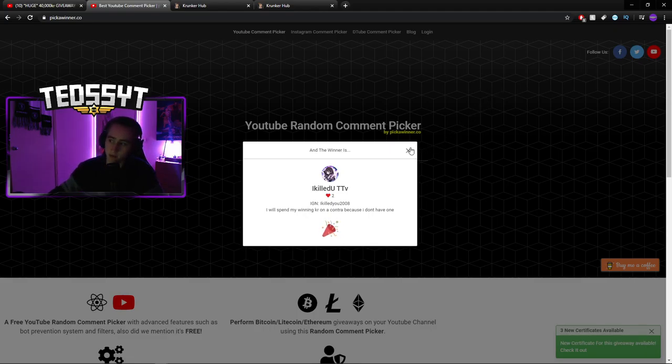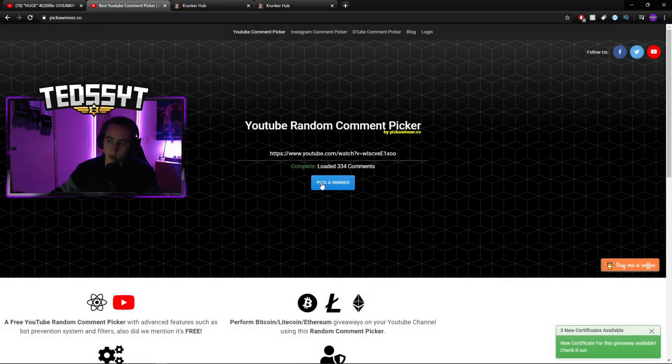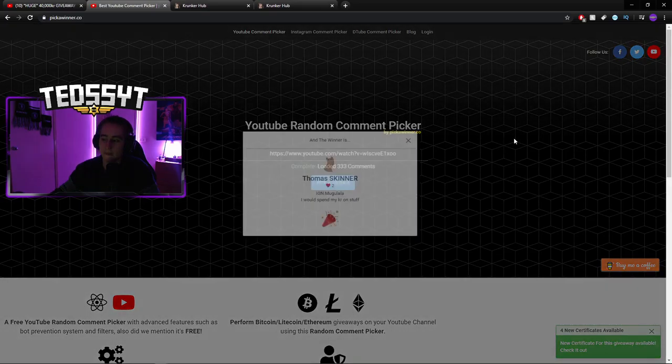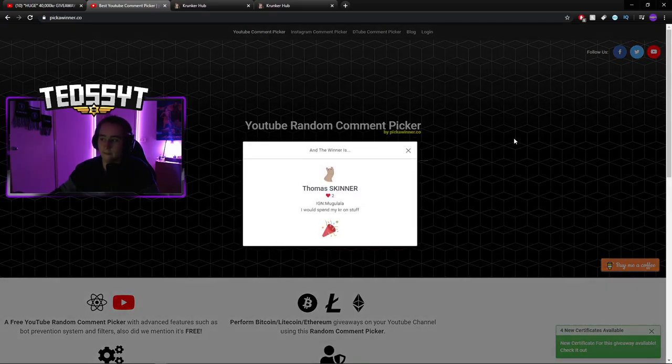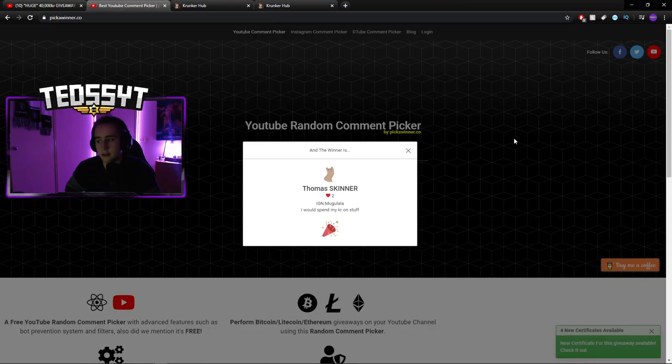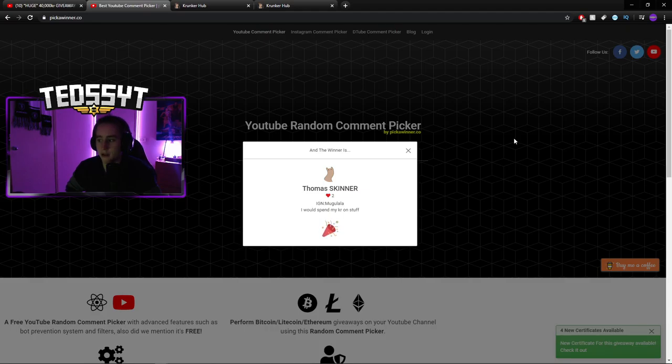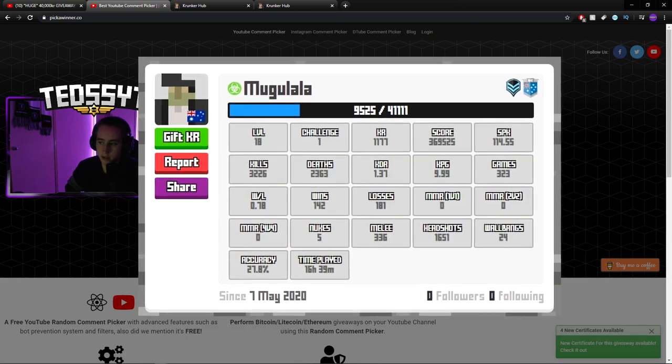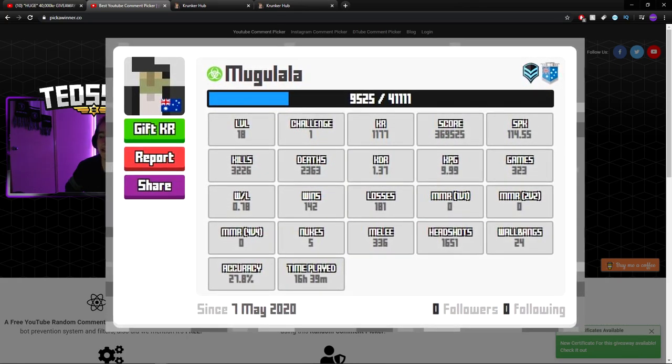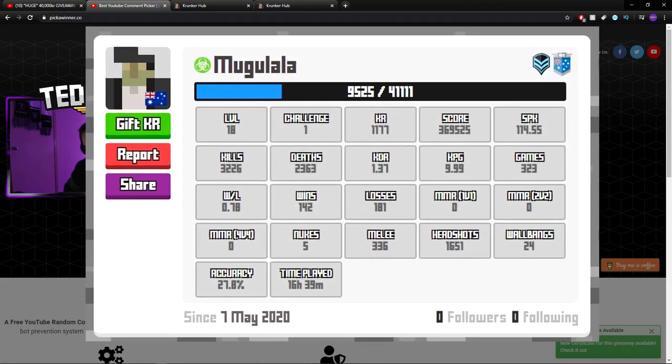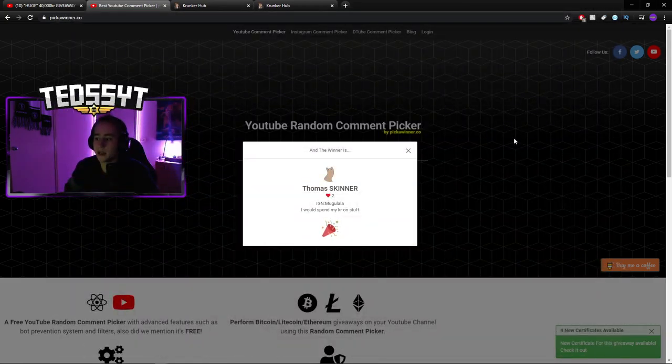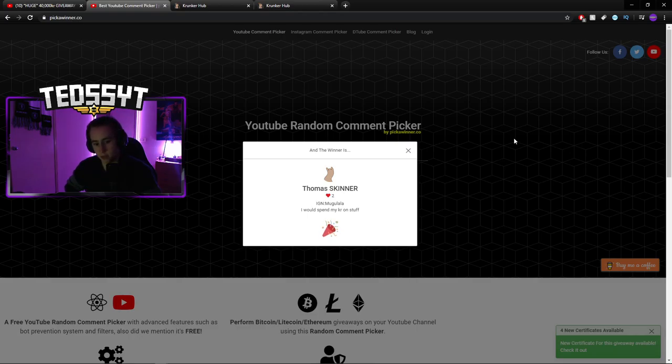Final winner for 5,000 KR is Thomas Skinner. He would spend KR on stuff. You know, that's fair enough, because I would spend KR on stuff as well. So Thomas Skinner, comment down below as well, just so I can verify that is your in-game name. Just, I don't want any spelling mistakes, you know. I don't want to be sending the KR to someone who didn't win. So please verify down below.